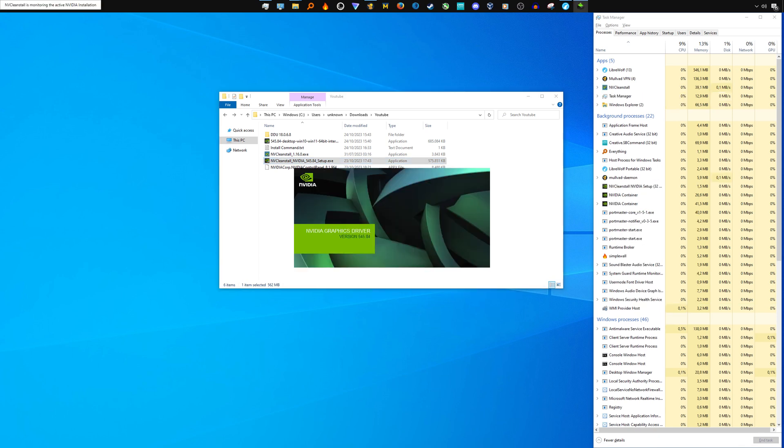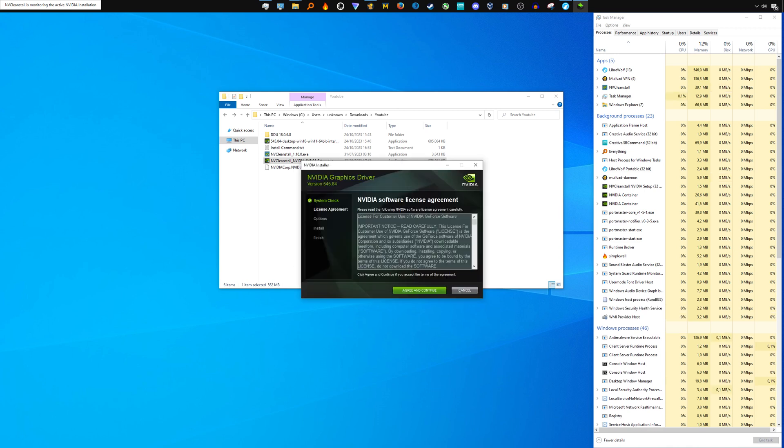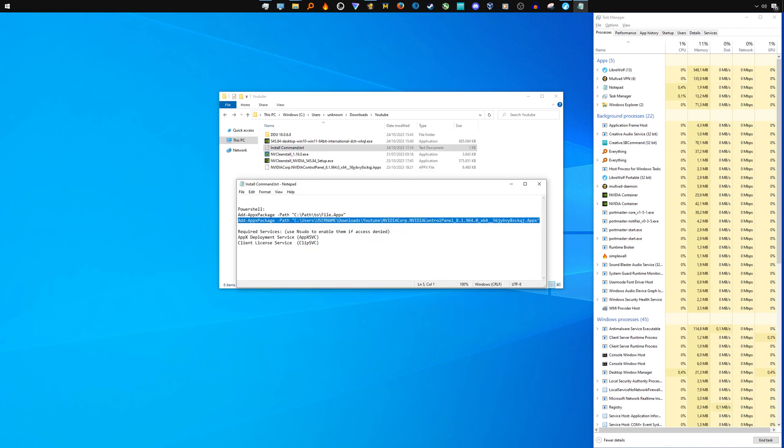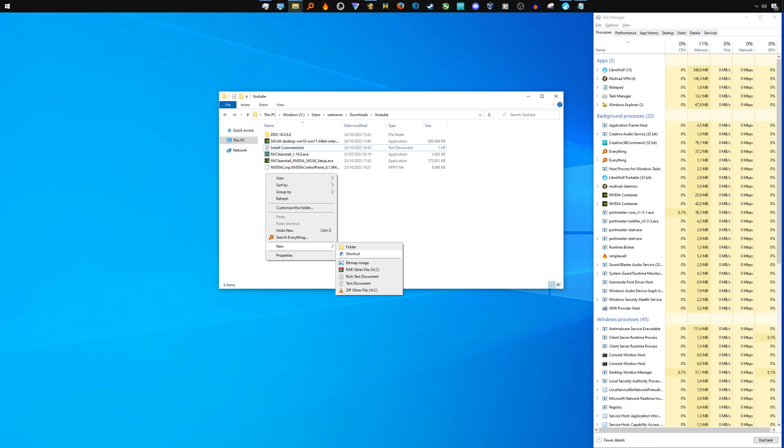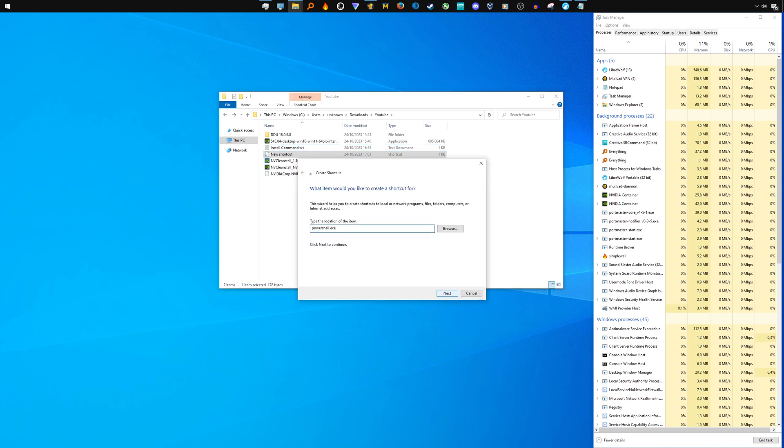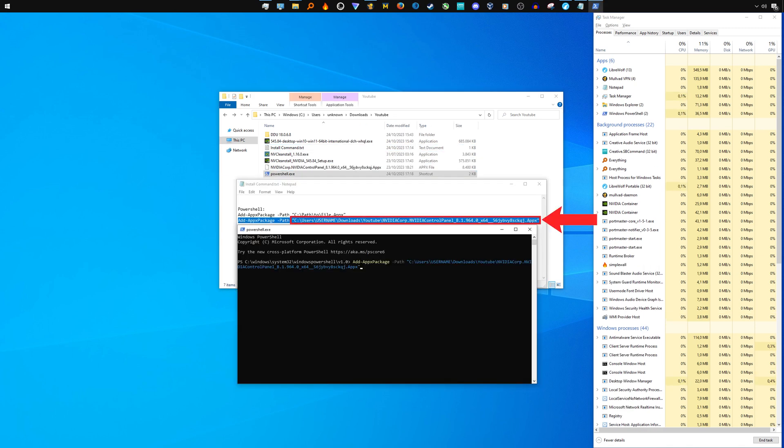After installing the GPU driver, we are finally ready to take care of the NVIDIA control panel. This is the command you want to use to install the control panel. You can copy-paste it from the video description. To execute the command, first create a shortcut for the Windows PowerShell. Right-click, select new shortcut, enter powershell.exe. Paste the command to install the NVIDIA control panel. Make sure to replace the username and file location with your own.